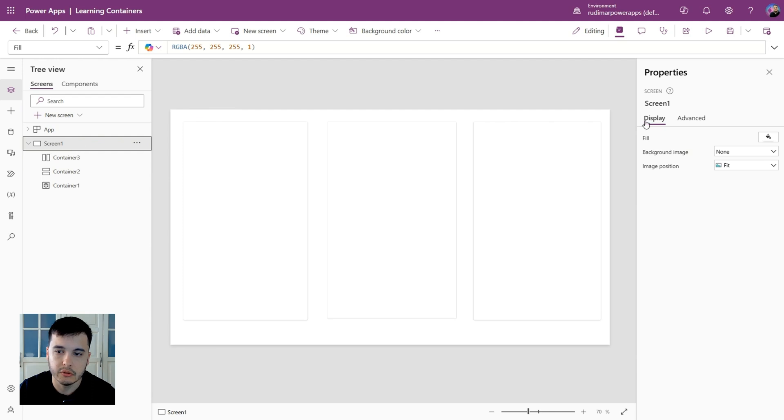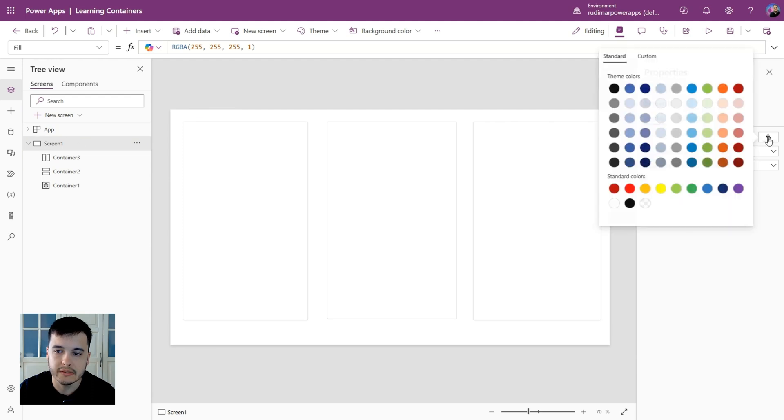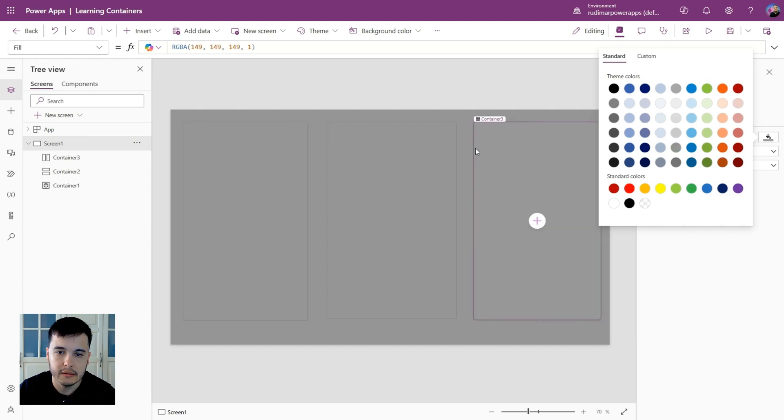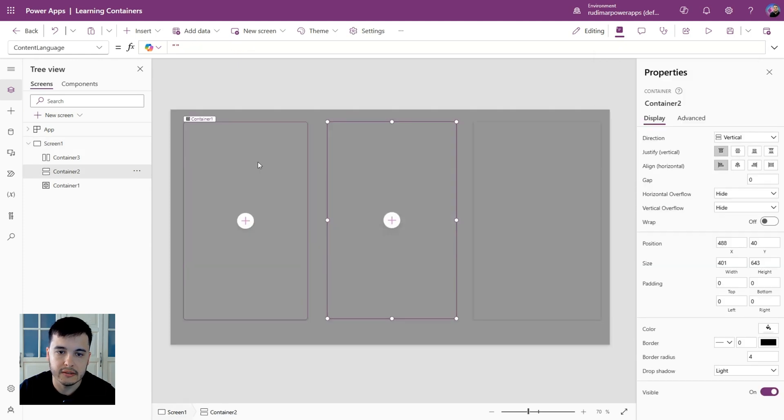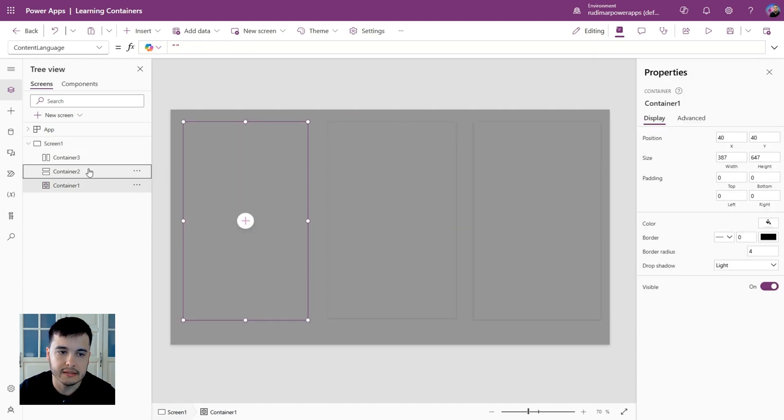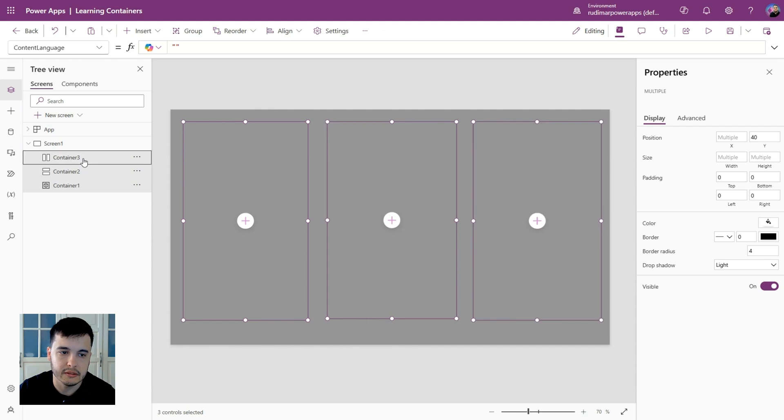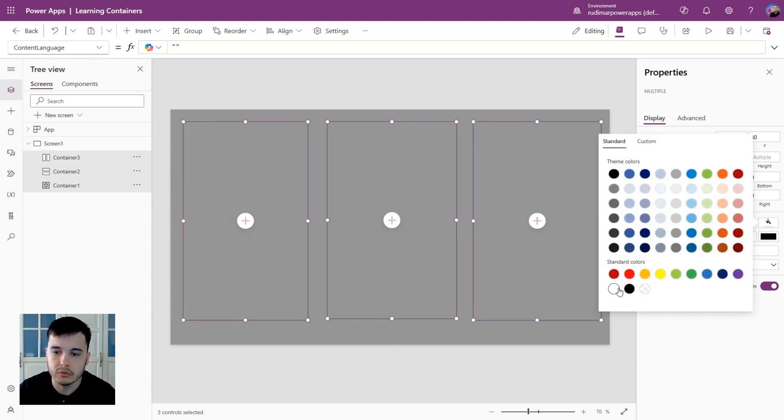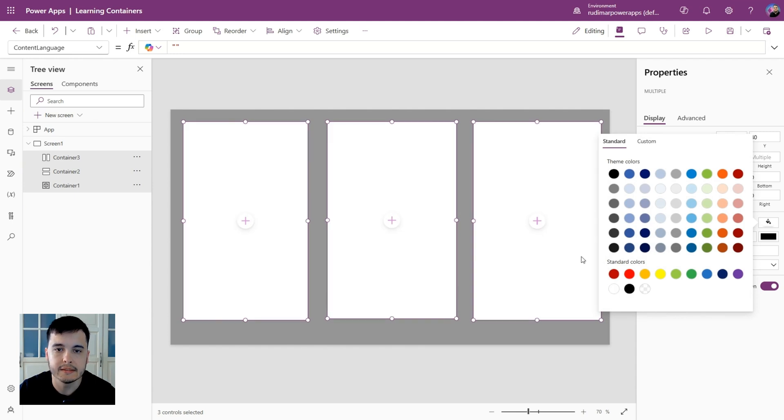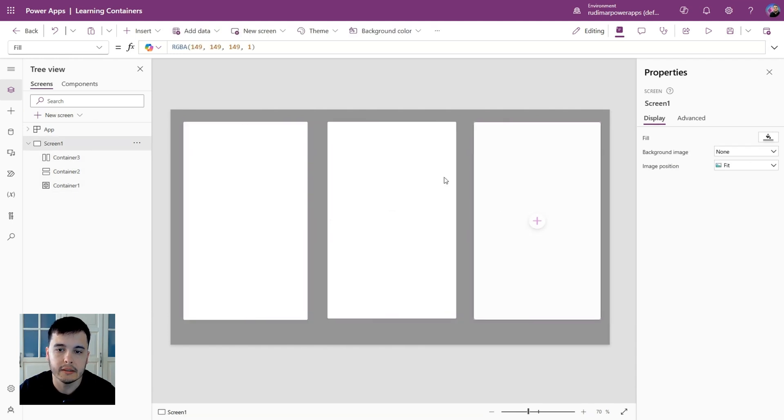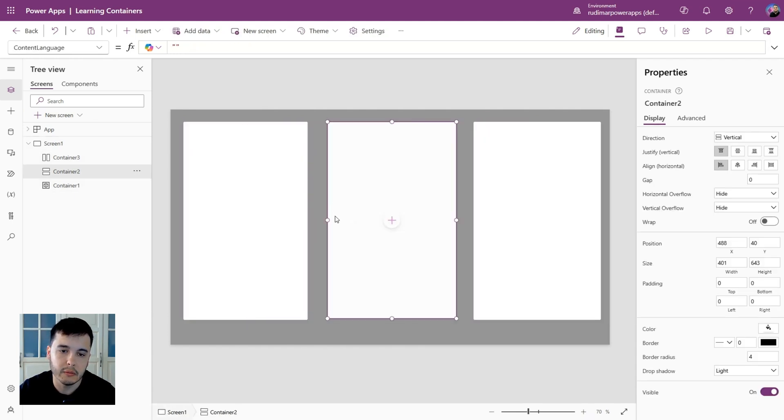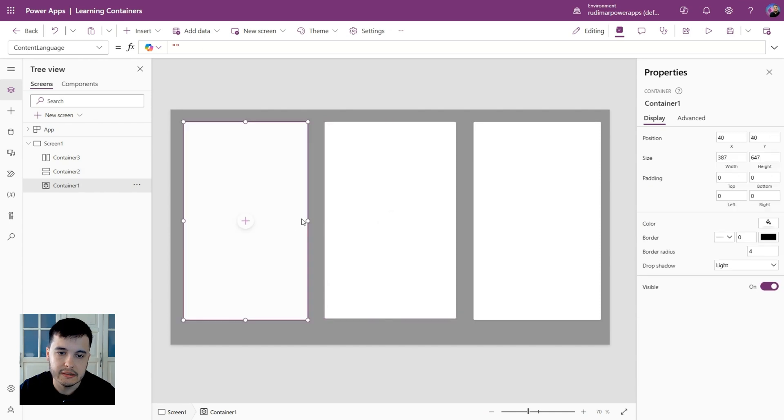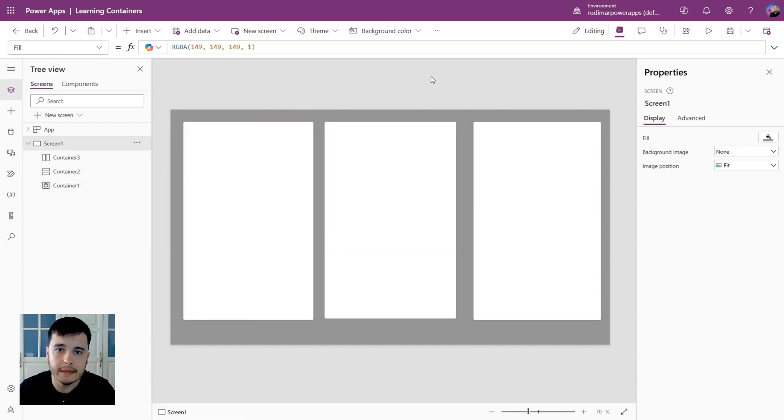It's a little difficult to see because they are all white. So I'm going to set the screen color. I'm going to click on the screen, select the fill, and put gray. For the containers, I'm going to select them, pressing Shift here in the tree view, and set the color to white. Now we have the three containers. In the beginning, they look all the same.